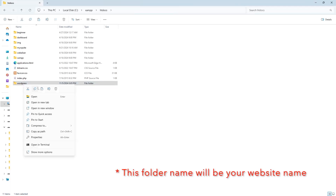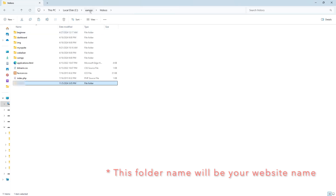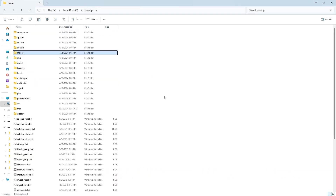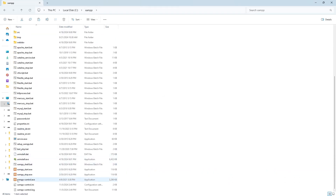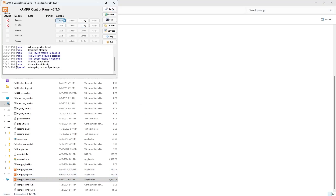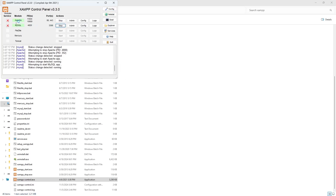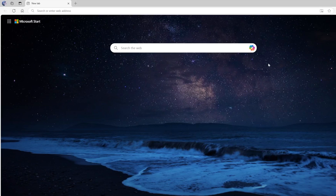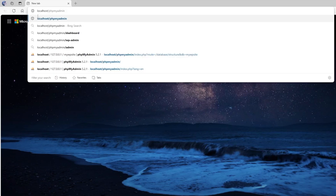Next, launch the XAMPP control panel, start the Apache server, and start the MySQL database. Then open your browser and visit phpMyAdmin by typing localhost/phpmyadmin in the URL bar and hitting Enter. This will lead you to the phpMyAdmin page.